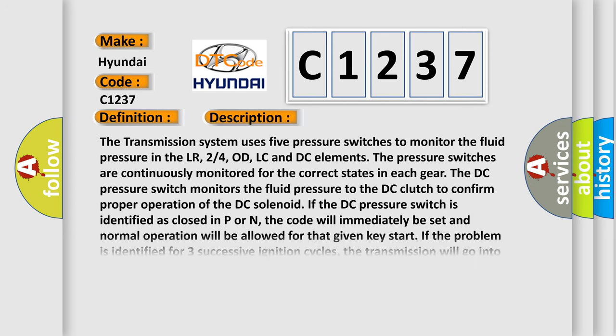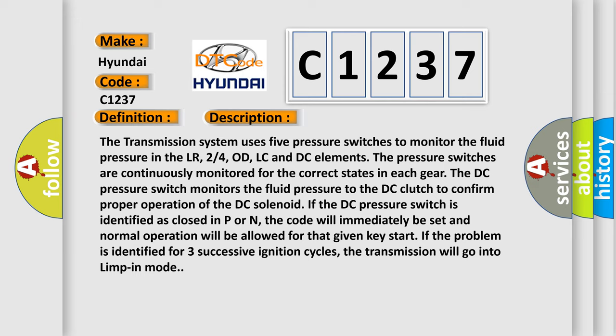And now this is a short description of this DTC code. The transmission system uses five pressure switches to monitor the fluid pressure in the LR, 24OD, LC and DC elements. The pressure switches are continuously monitored for the correct states in each gear. The DC pressure switch monitors the fluid pressure to the DC clutch to confirm proper operation of the DC solenoid.